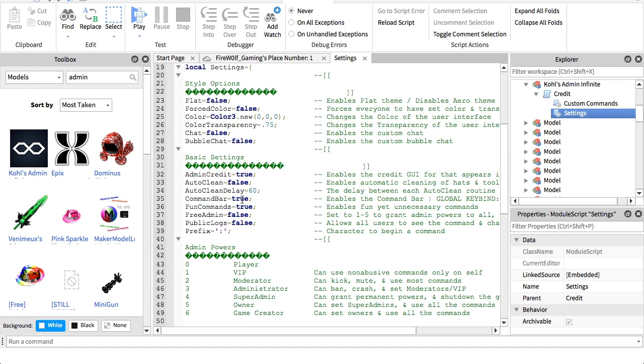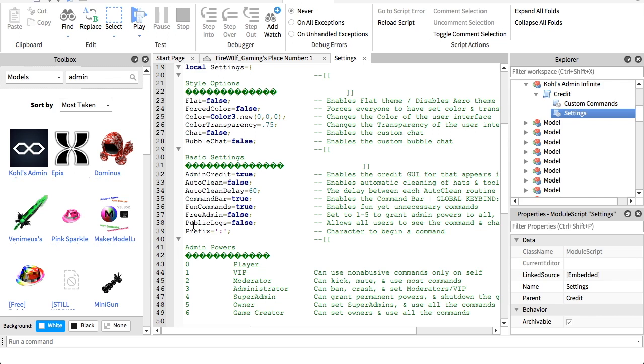Command bar shows you all the commands. Fun commands, just basically keep this true if you want all the fun commands. Free admin, you can set that to true if you want anyone who joins your game to have it, but keep it on false if you only want you and the selected people to have it. Public logs, you just want to keep that on false.